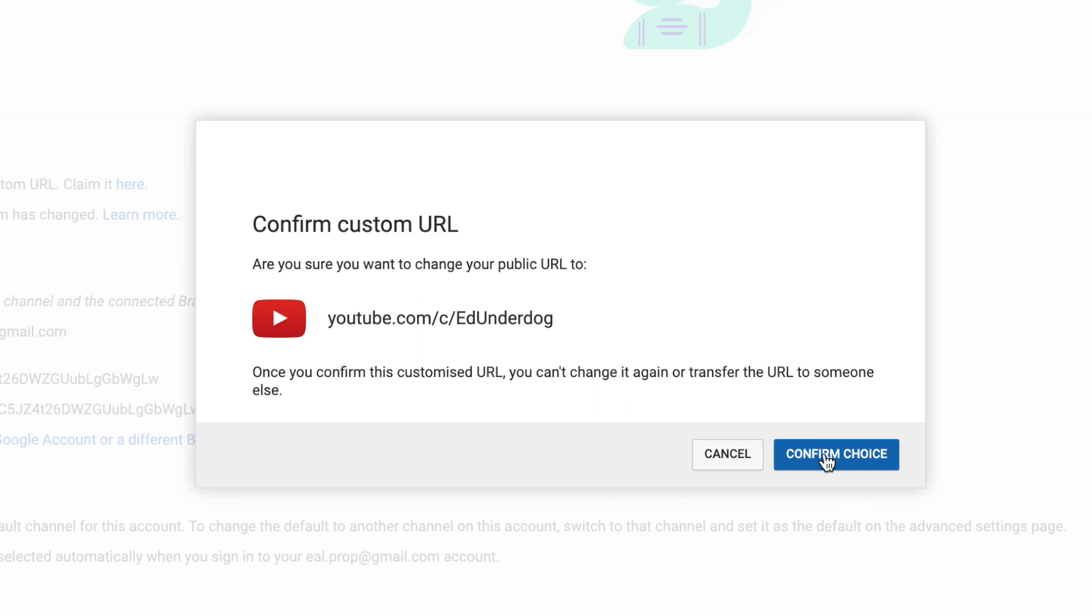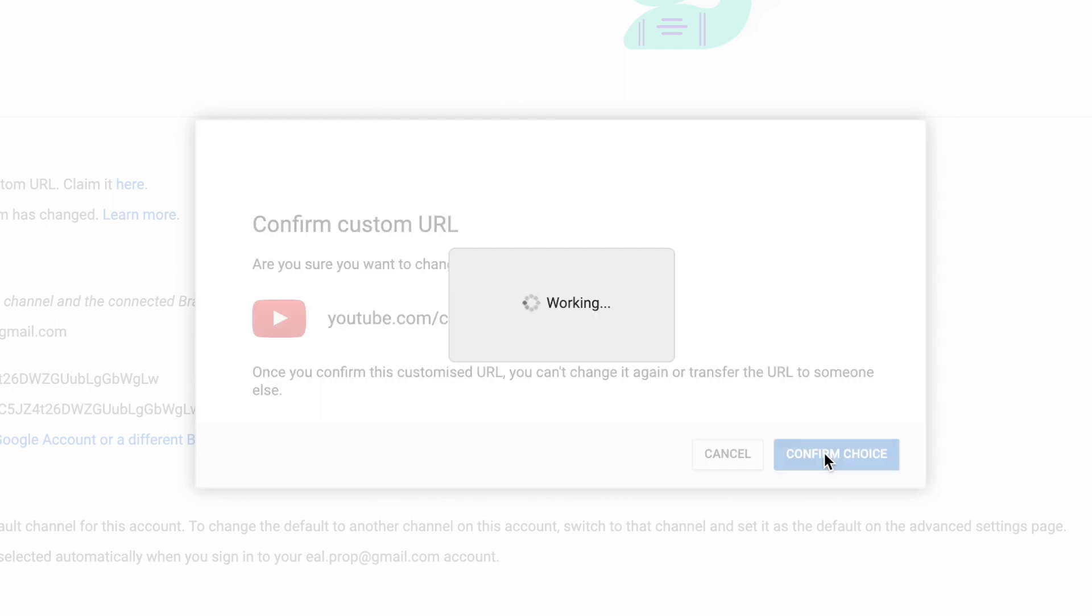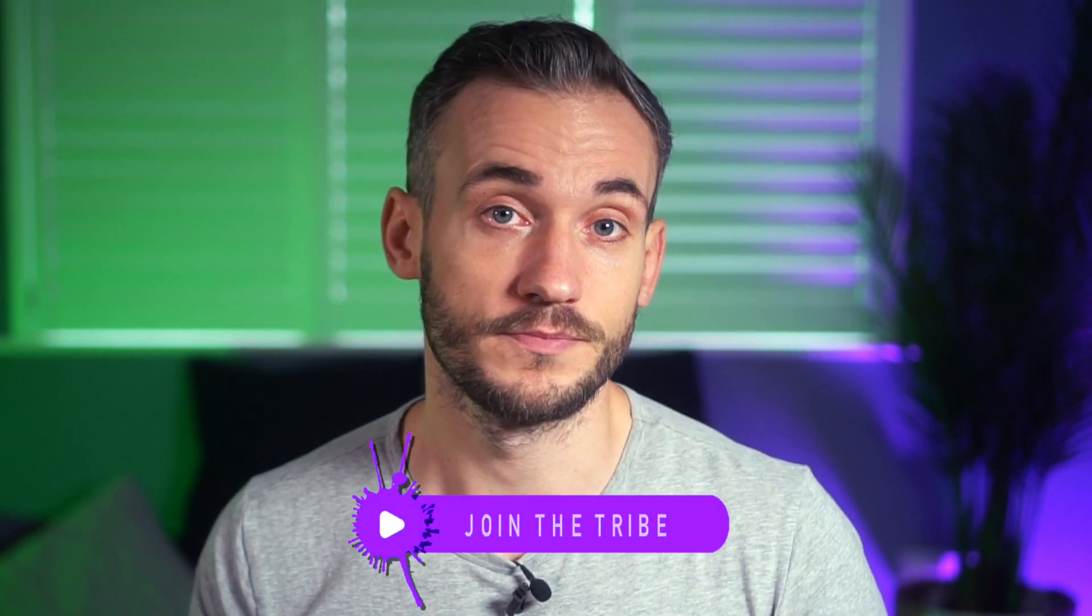Now don't worry about the letter C or channel appearing in the URL either. That's fine. By the way, doing this will not harm your channel in any way, shape or form. It won't just suddenly vanish, for example.